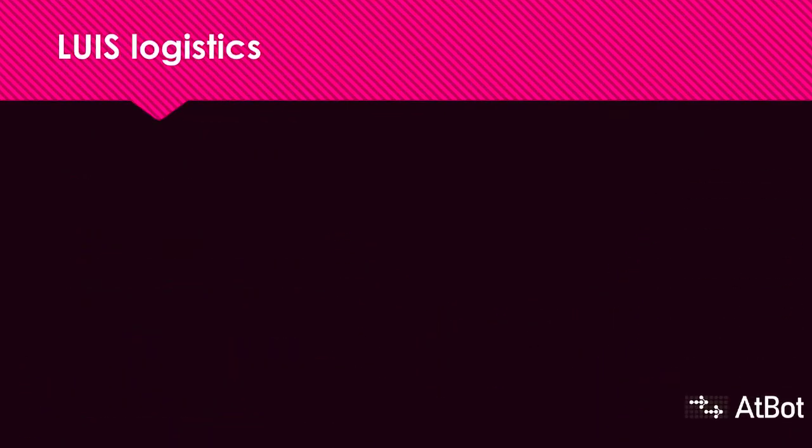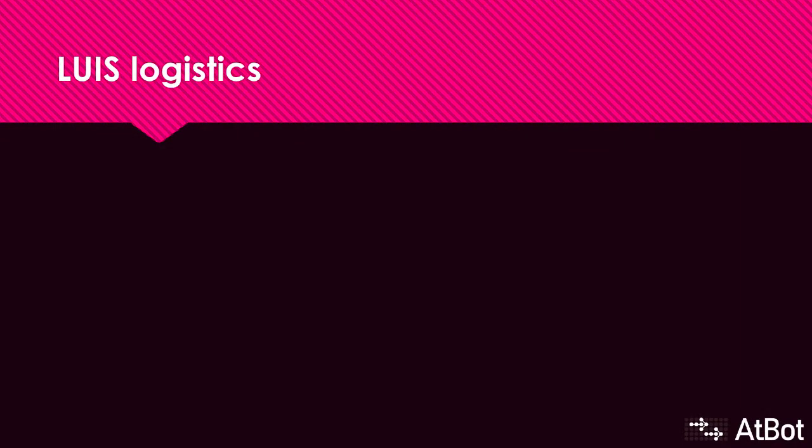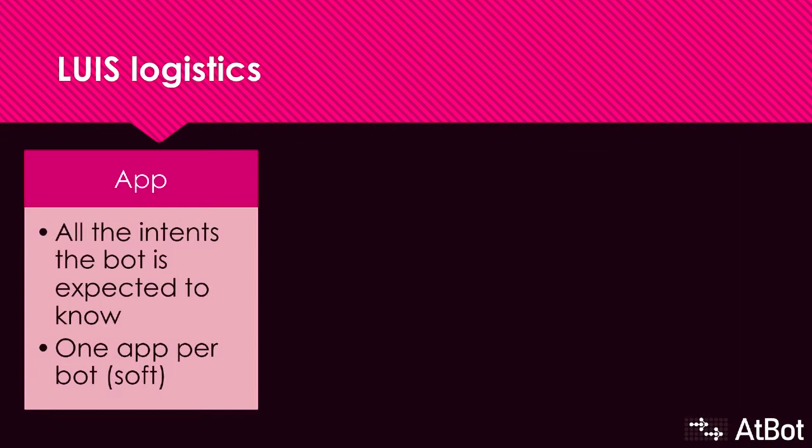LUIS breaks down into three simple parts. First, you have apps. Each app is basically a dictionary or a phrase book for a different bot. The app contains all the intents the bot should know. While it's not a hard requirement, it's definitely a best practice to keep one app per bot. Additional apps can cause overlap and confusion within your bot.